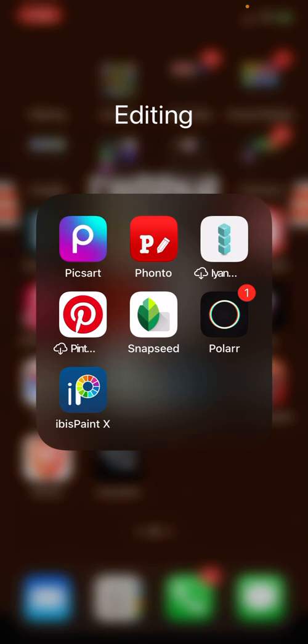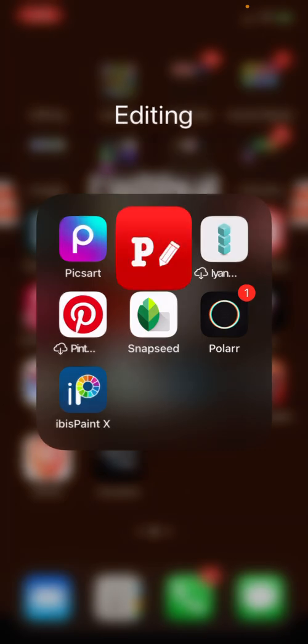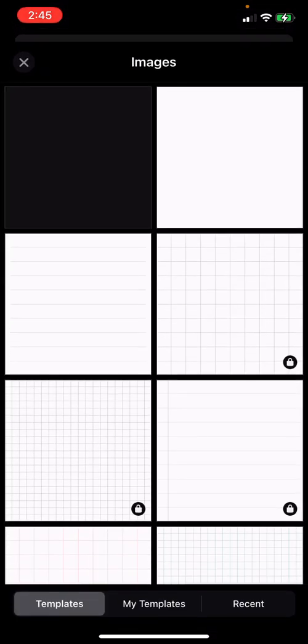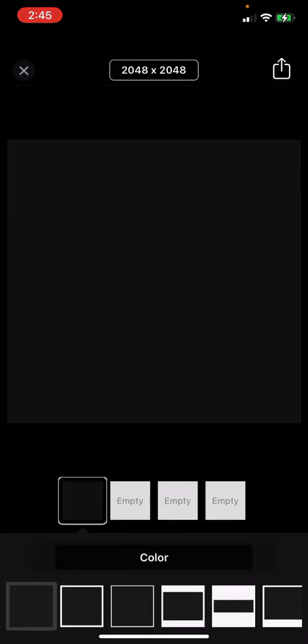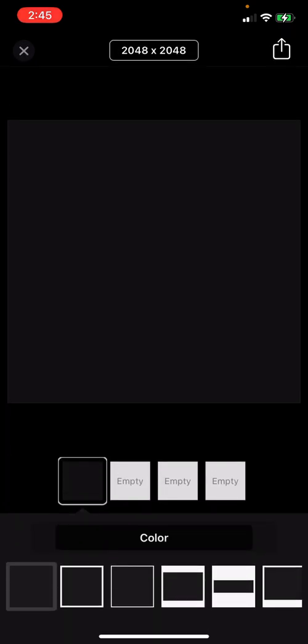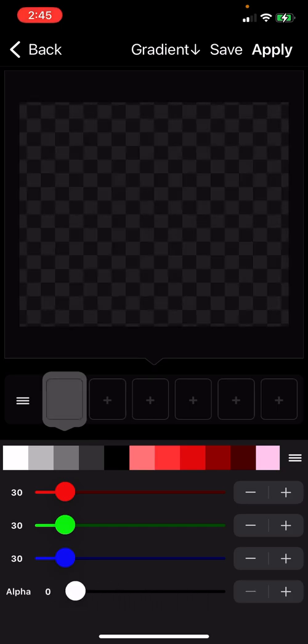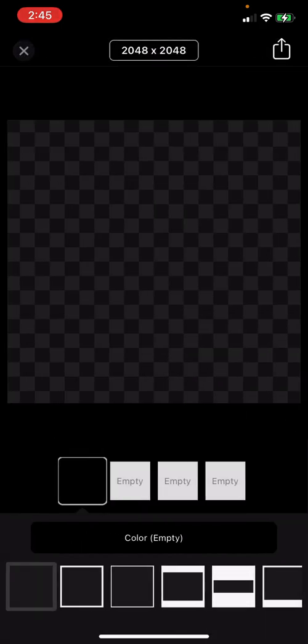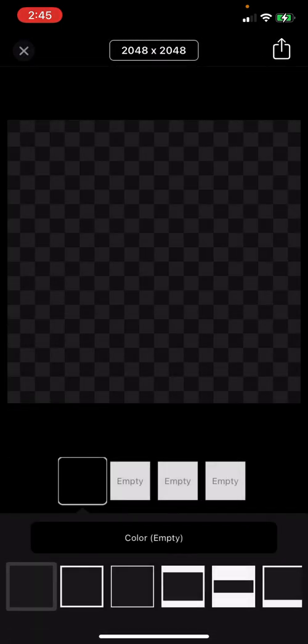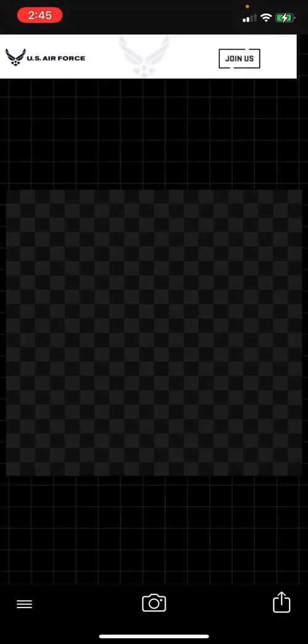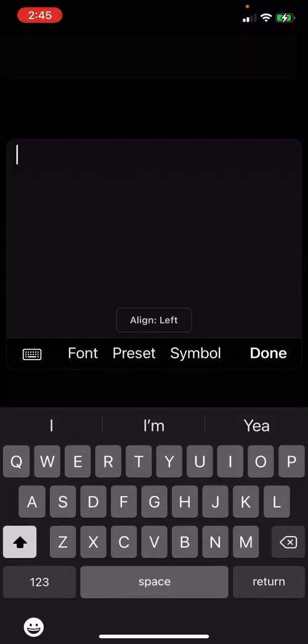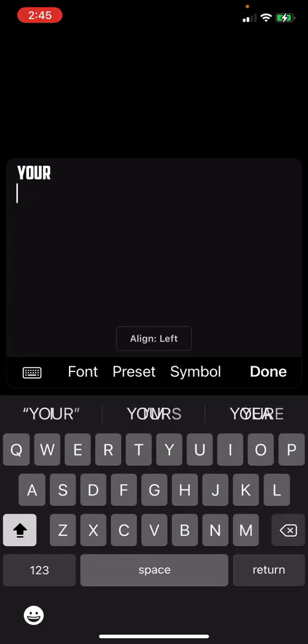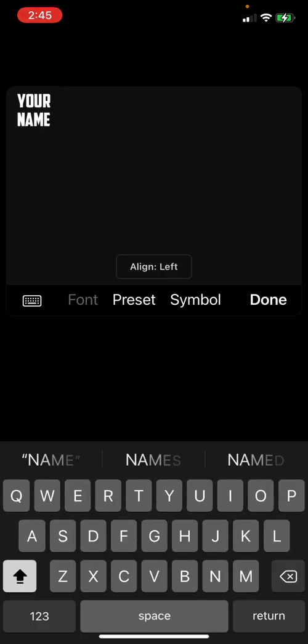So let's get right into it. First you're going to go to Fonto. You'll go to plain images, just hit a random one, hit color, go to where it says alpha and put that at zero so it's a PNG. Hit that, hit use.